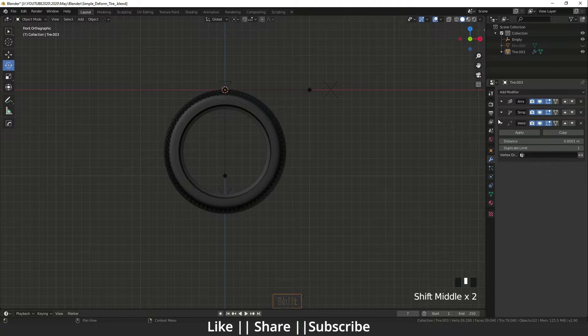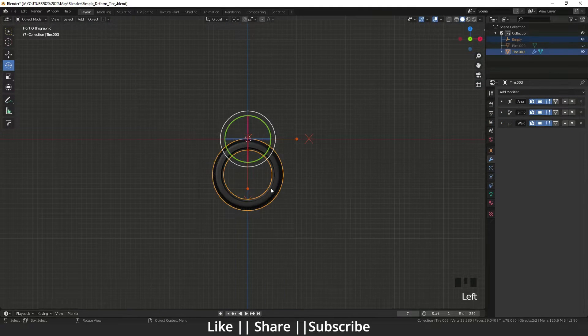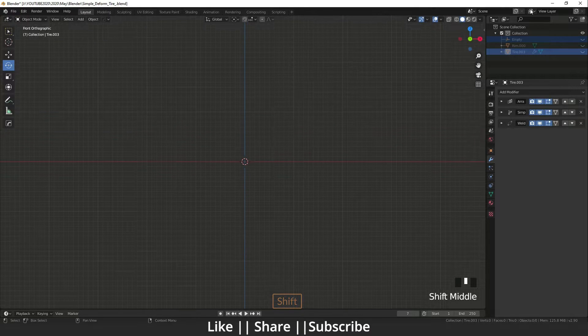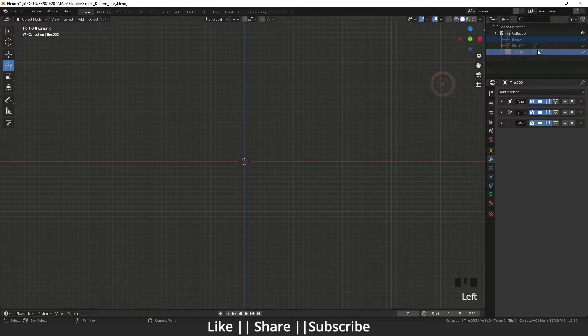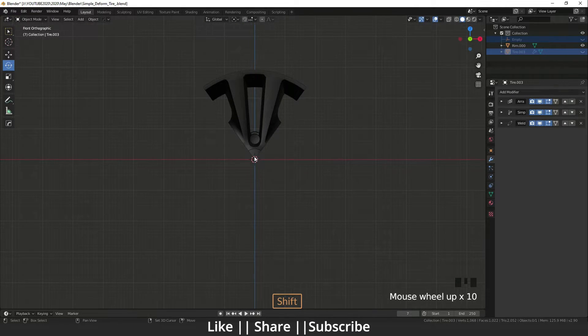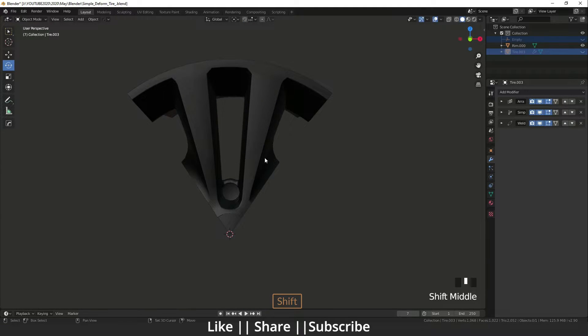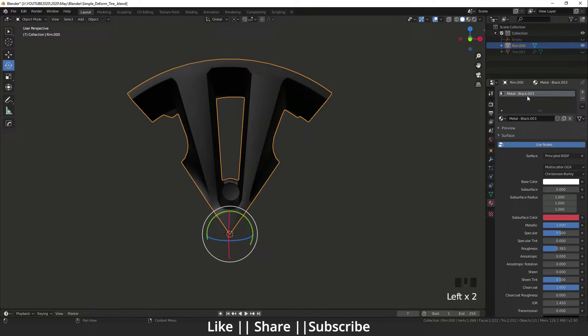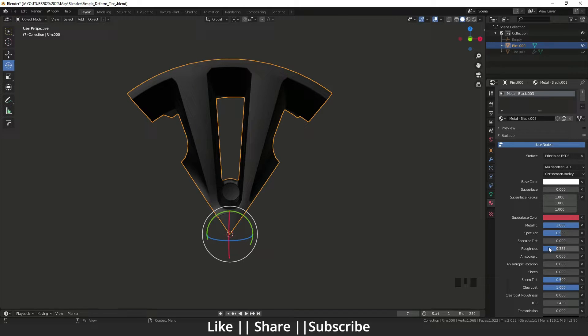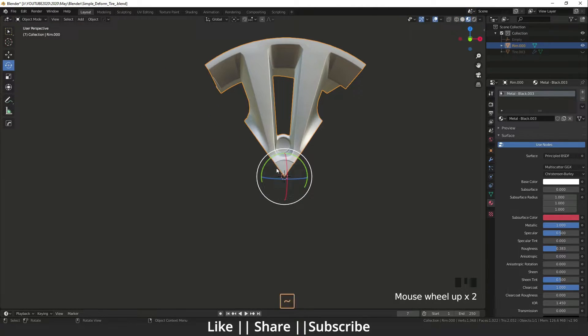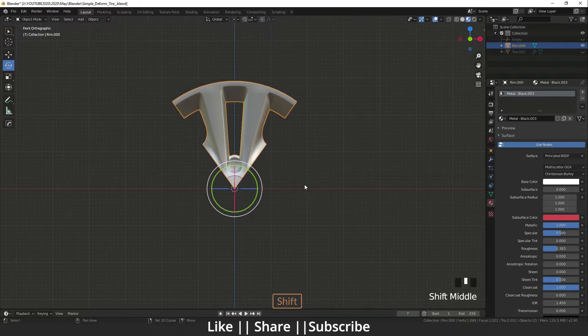I'm just going to hide everything for a while and enable that rim. I have already created that rim. I think I should change that texture first. Yeah, this is looking cool.